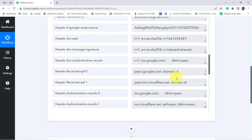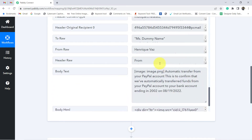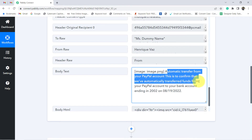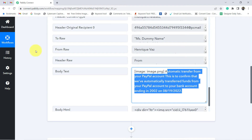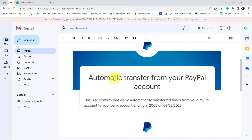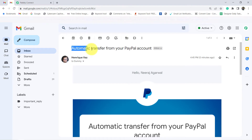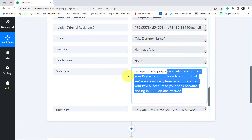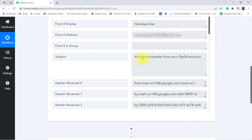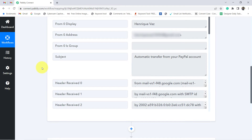The response has been received in Pabbly Connect. Going to the body text, you can see the content: 'Automatic Transfer from Your PayPal Account — this is to confirm that we have automatically transferred the funds from your PayPal account to your bank account.' Let me also cross-verify the subject line, which reads 'Automatic Transfer from Your PayPal Account.' The subject line matches exactly, which means the first step of our integration is working absolutely fine.